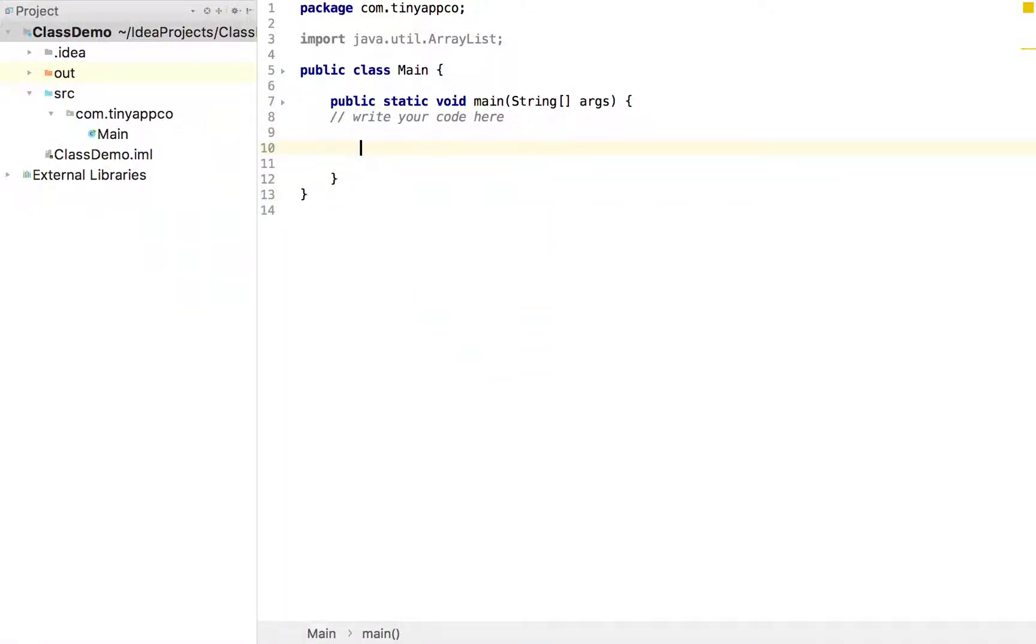We're going to look at the concept of a class today. We've used instances of other classes whenever we create a string. We're using the string class.